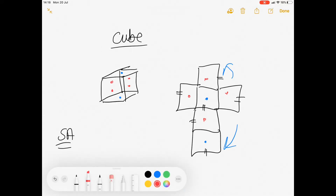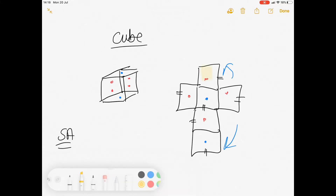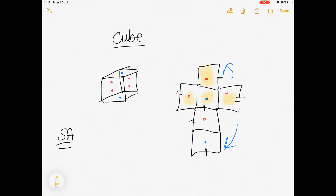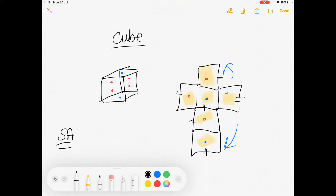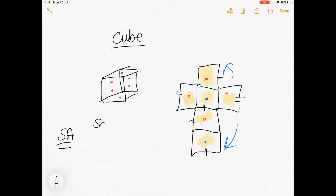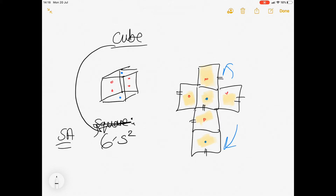What we can do is count how many individual square surface areas we've got: 1, 2, 3, 4, 5, 6. So we know that we have got six squares making up the cube. We know that the surface area of a square is simply s squared, and we have got six of these squares. So the formula for a cube is then going to be 6 times s squared.